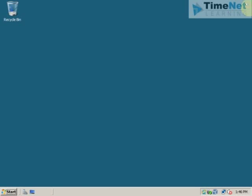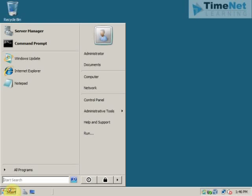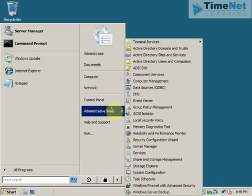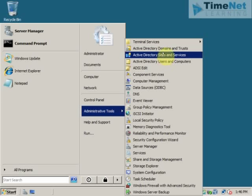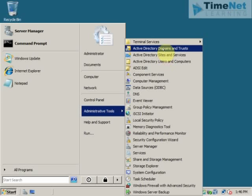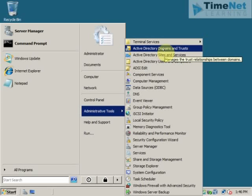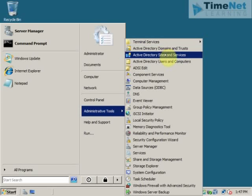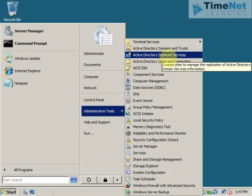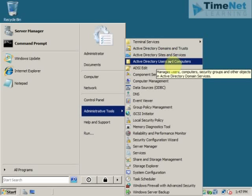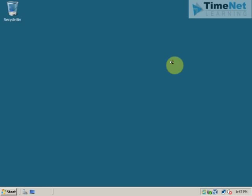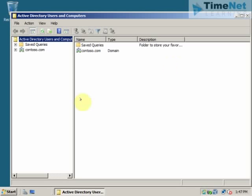And from the administrative tools I can see all answers with the help of which I will be able to configure this domain or manage this domain. And most of the administrators will be spending most of their time on this Active Directory users and computers. So I will open up this. You can see that here you have the domain. And if you expand this.